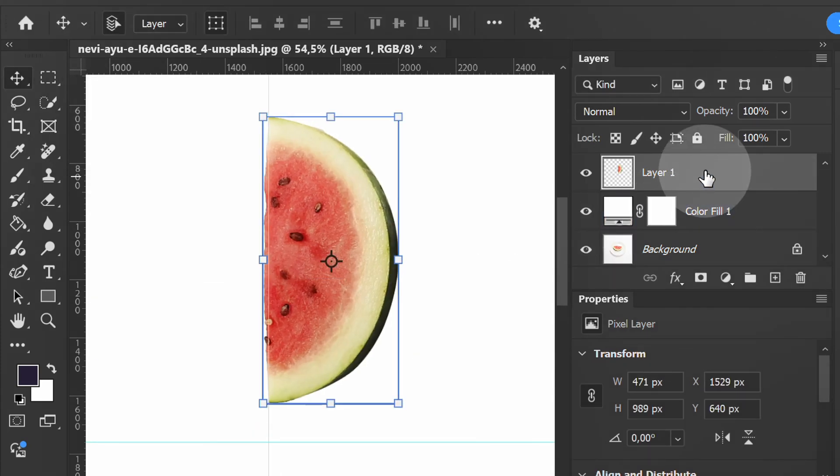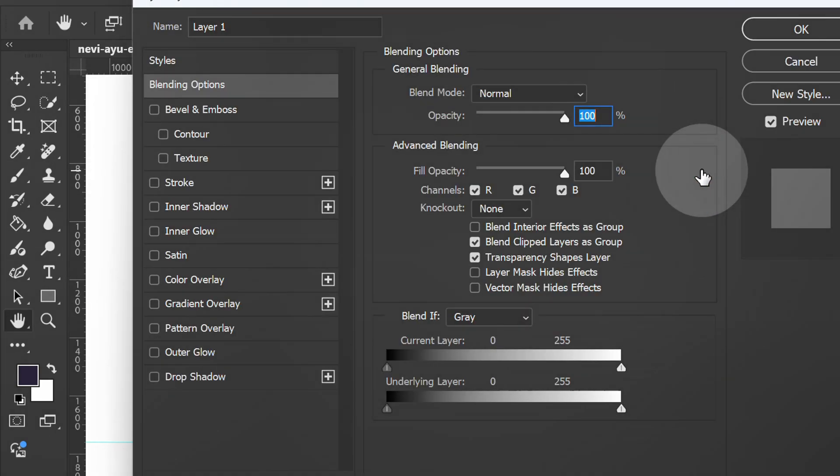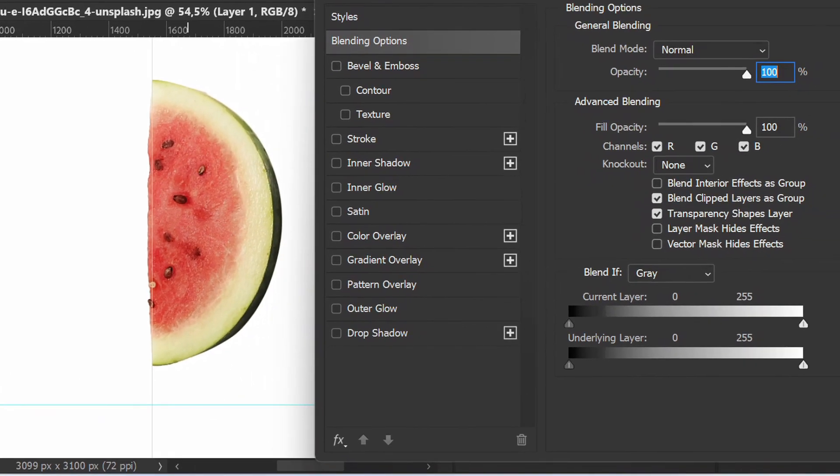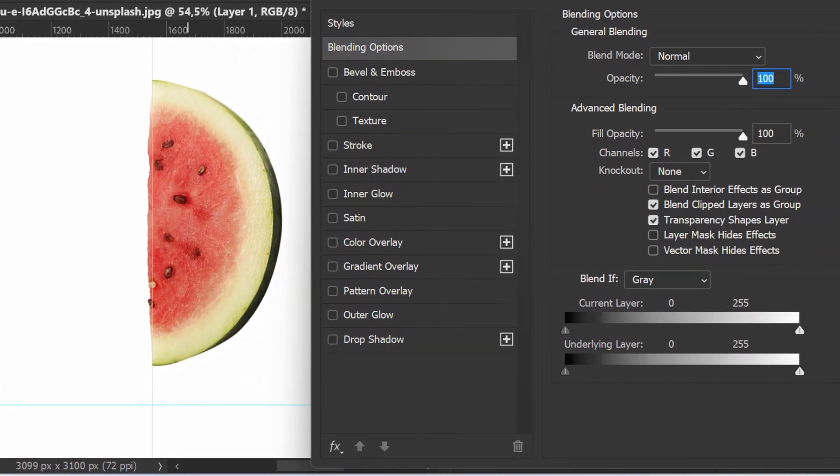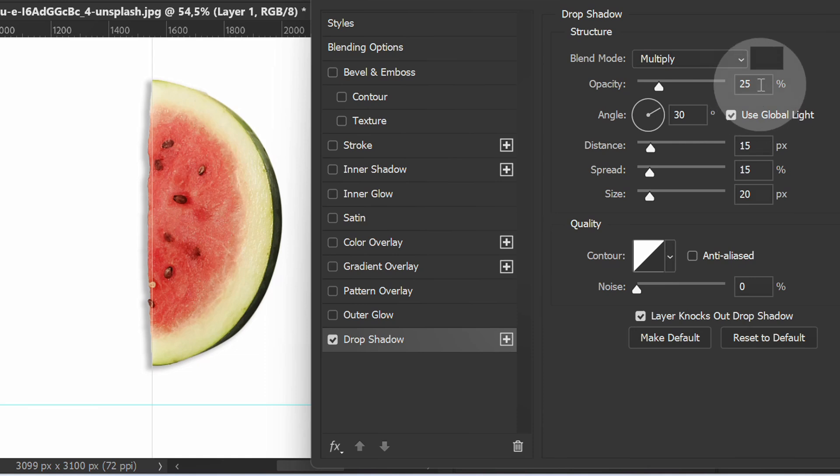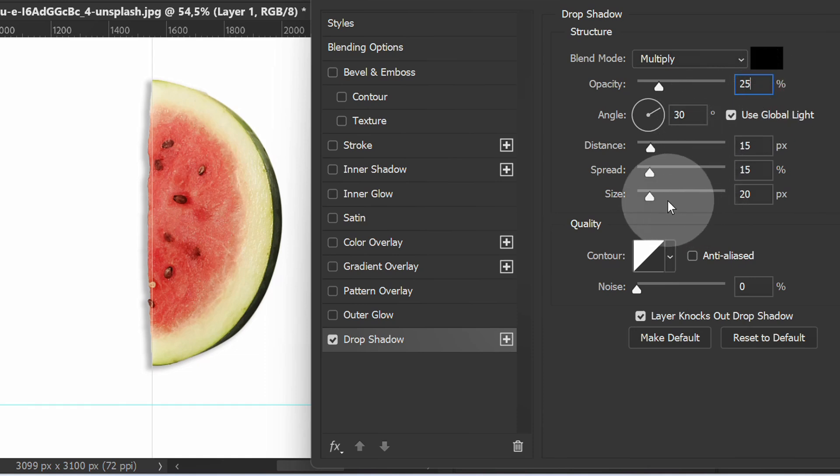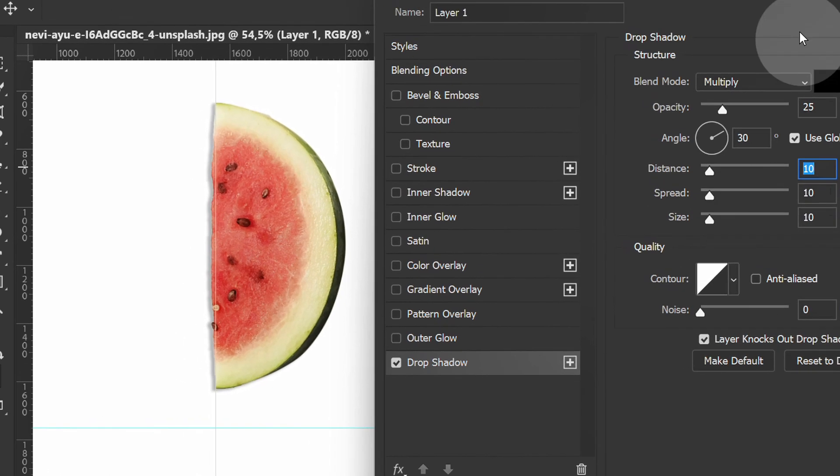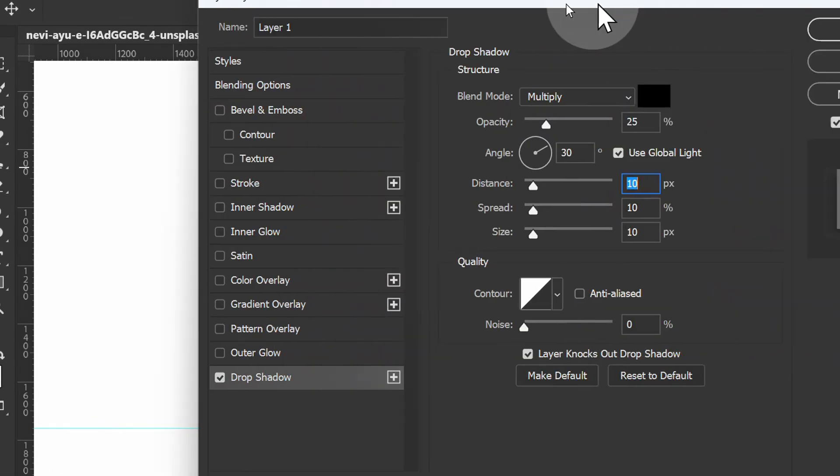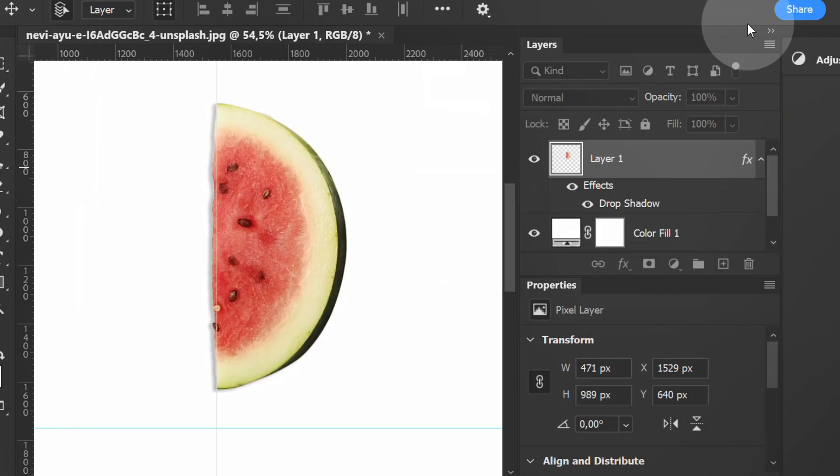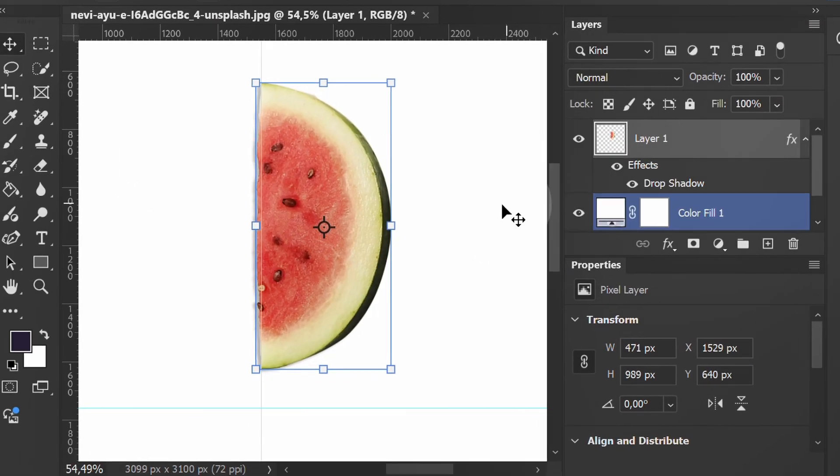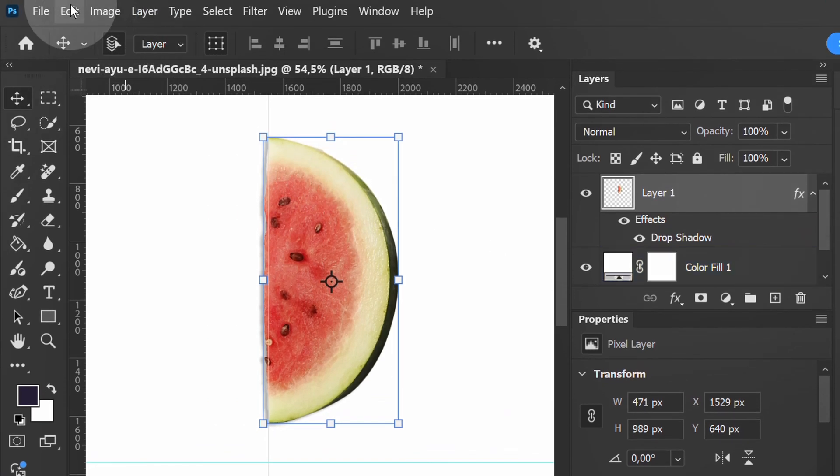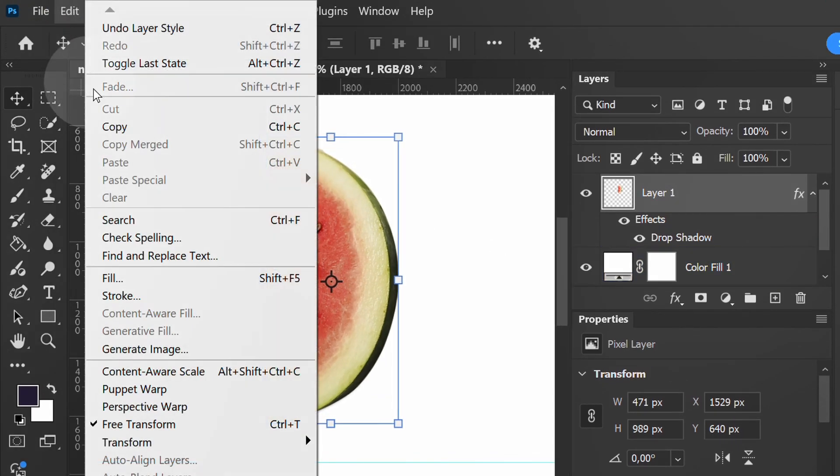Double click the layer and add a drop shadow. Then go to Edit and select Free Transform.